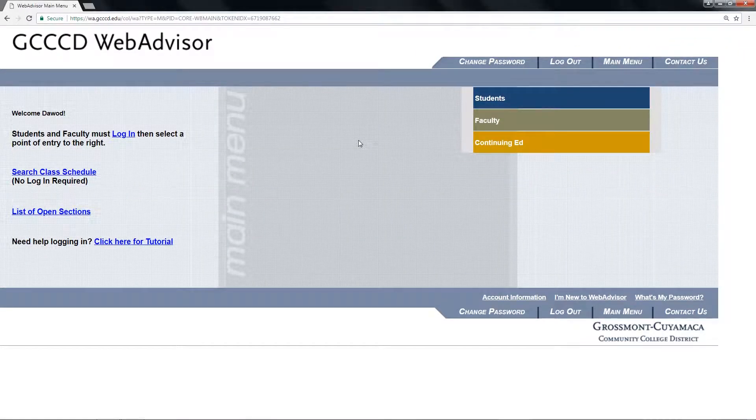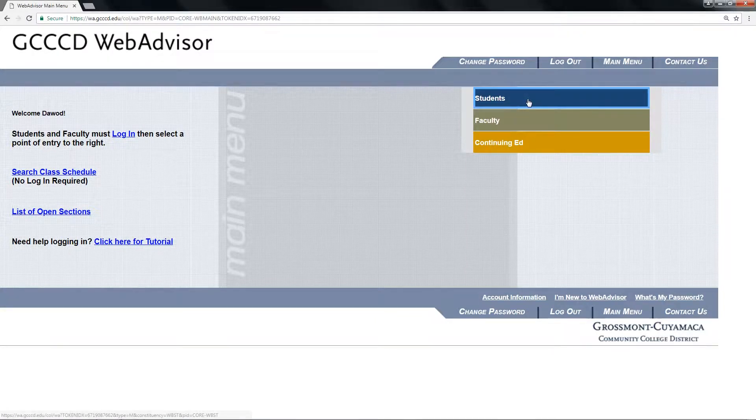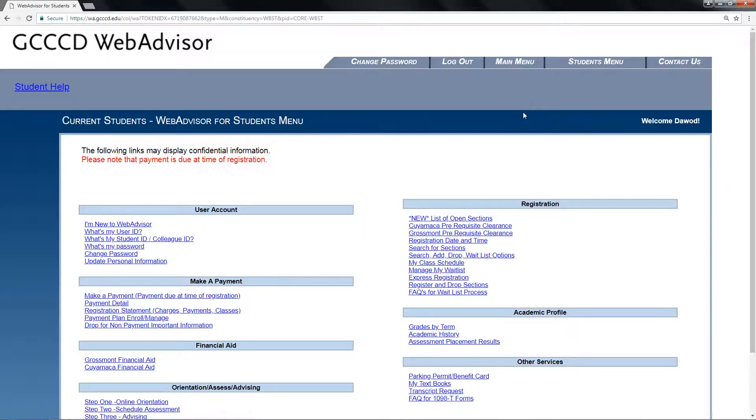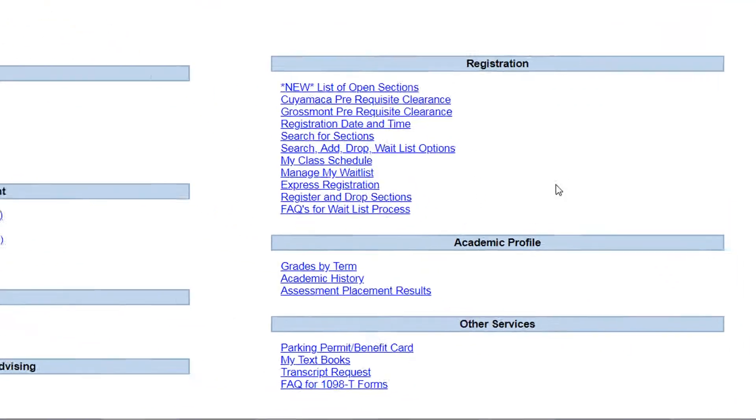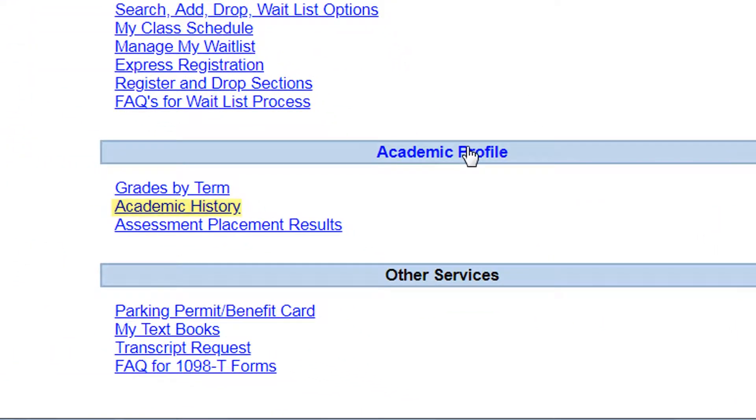Once you log in successfully, click on the students menu. Under the Academic Profile, click on Academic History.